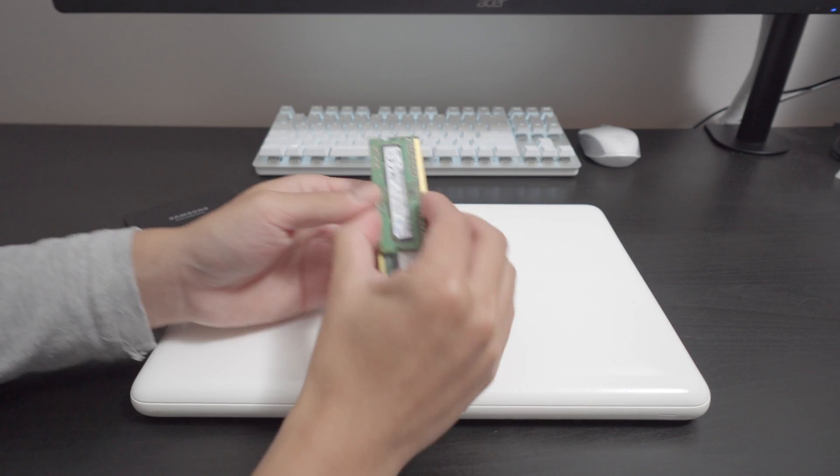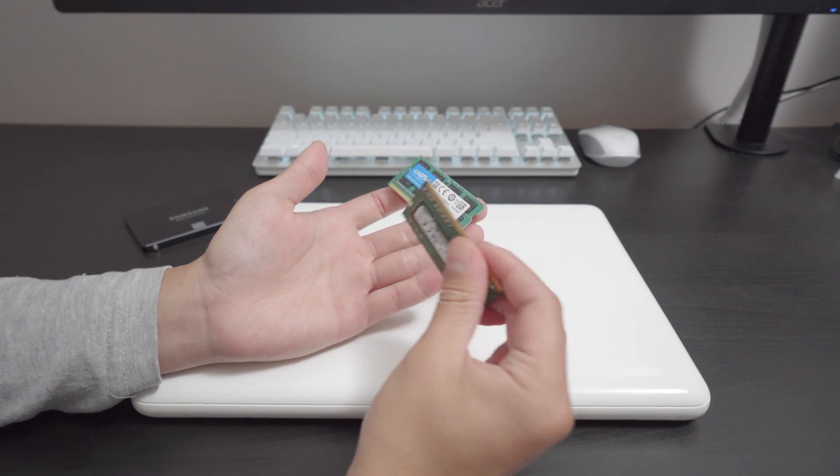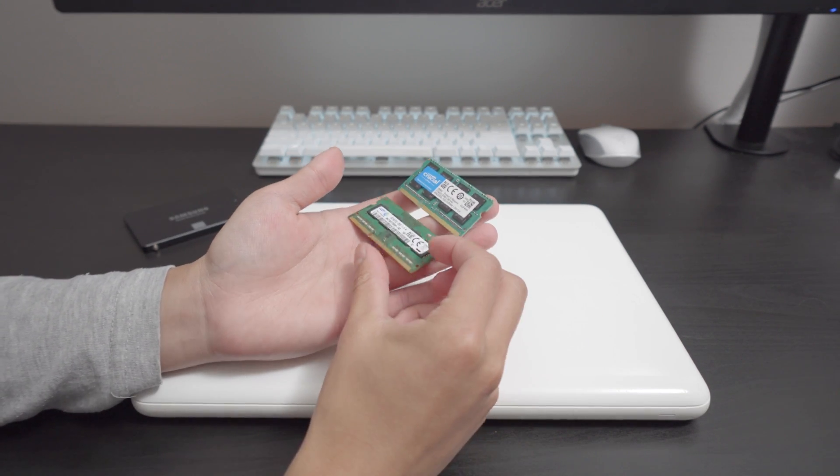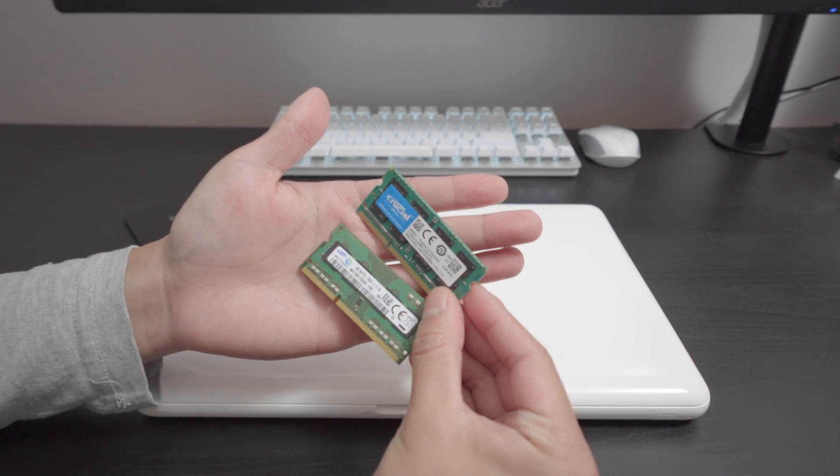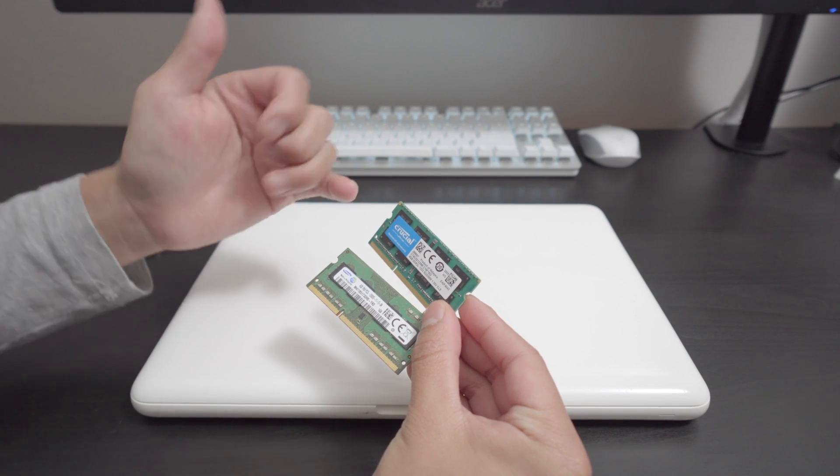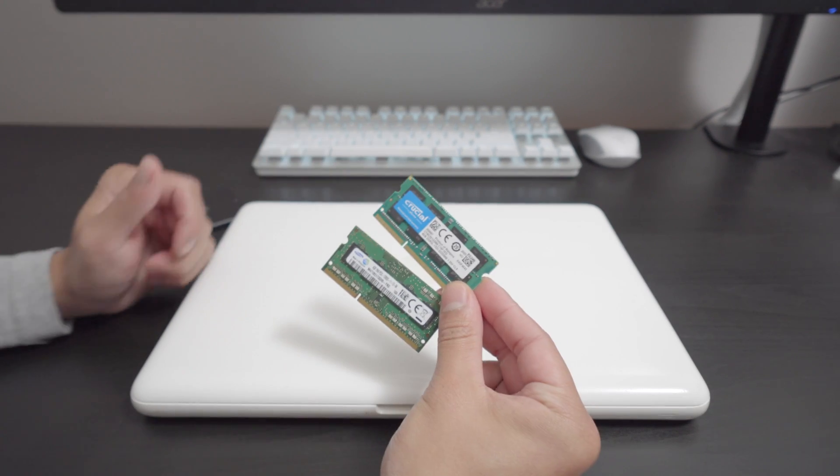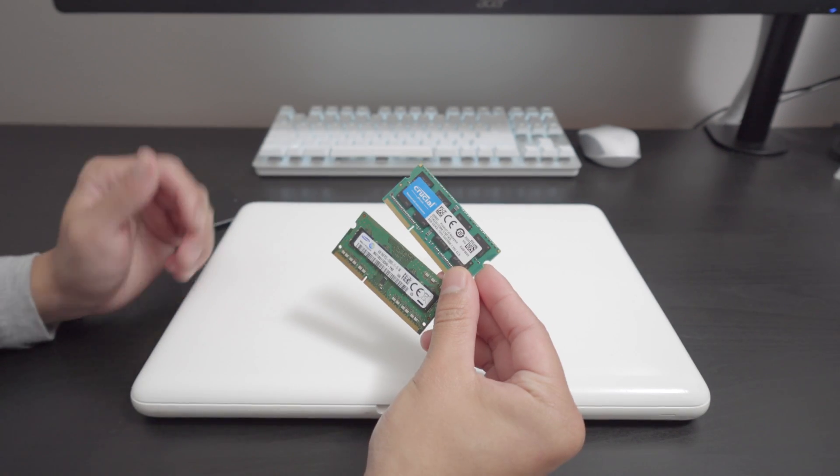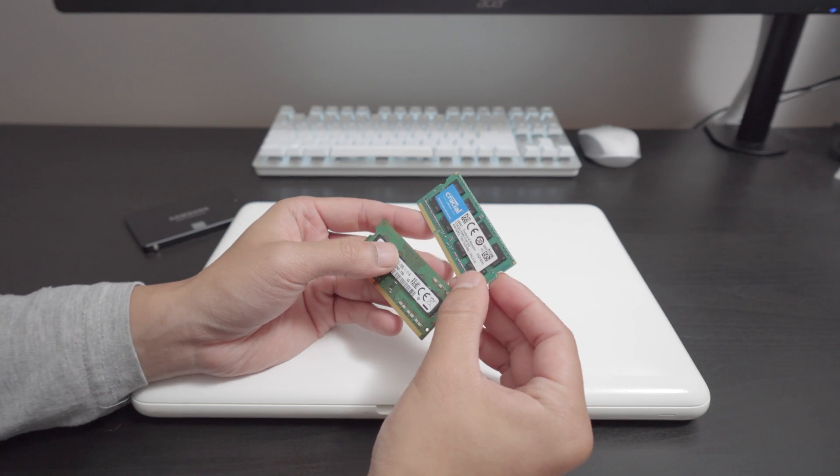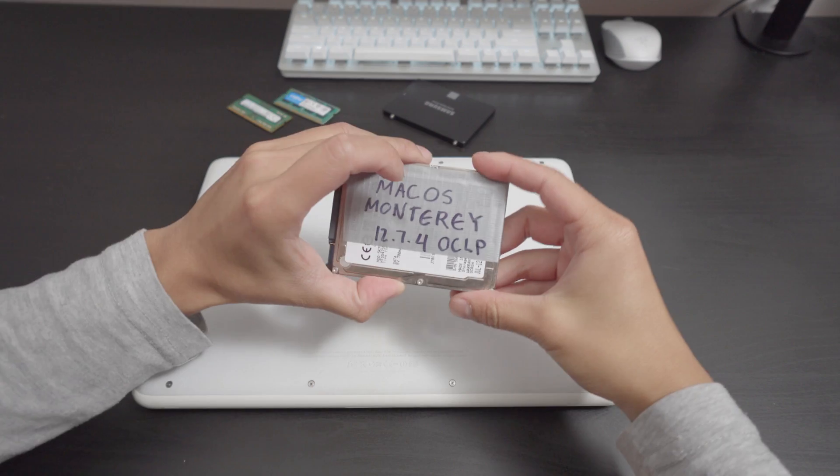We got eight gigs of RAM here. Now, these are 1333 and these should work. These are mismatching when it's a Samsung, when it's a crucial, but I don't think that really makes a difference because I took these out from a 2011 15-inch MacBook that I had laying around. That's going to be another video.